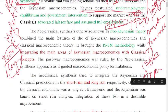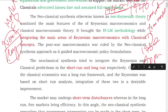This is the introduction part of the neoclassical synthesis.